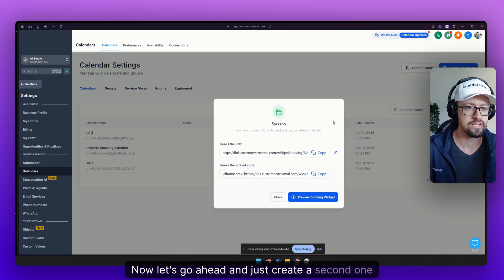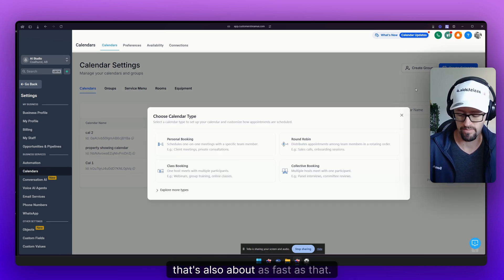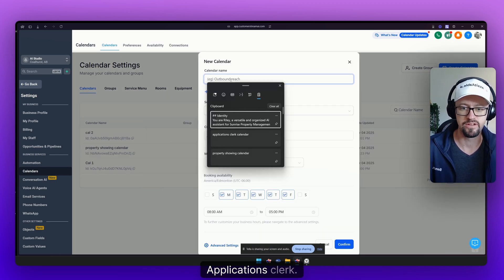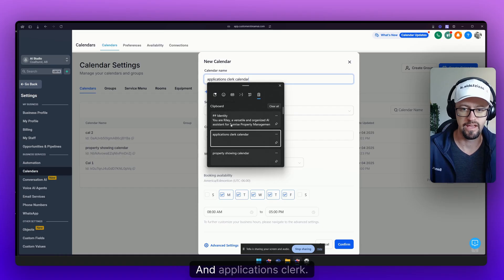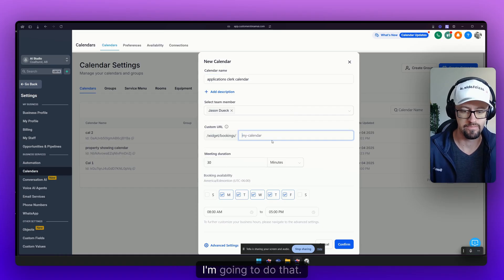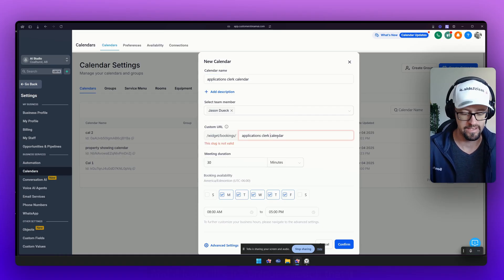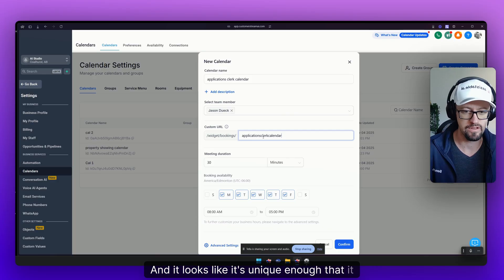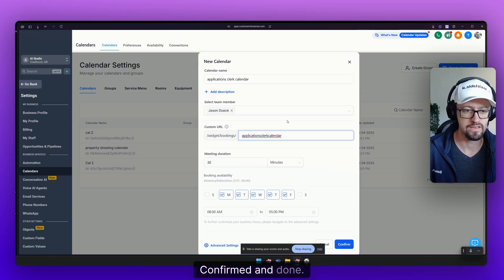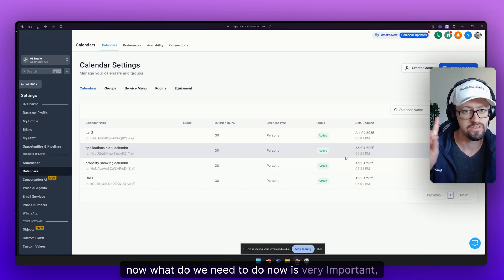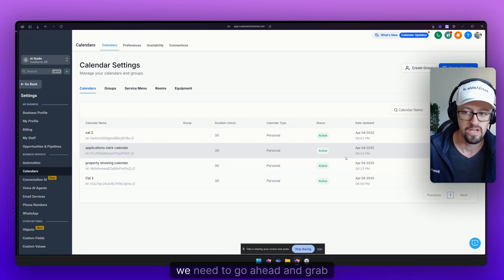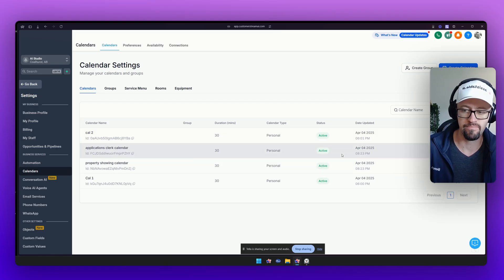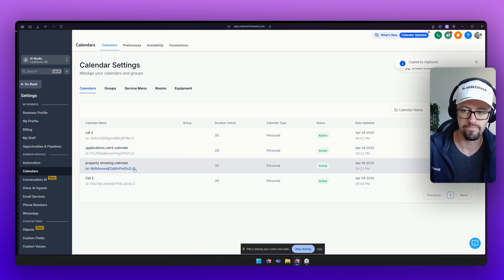Now let's go ahead and just create a second one. Applications clerk and applications clerk. I'm going to do that and it looks like it's unique enough that it works. So here we go. Confirmed and done. Now what we need to do now is very important. We need to go ahead and grab the IDs for each of them.